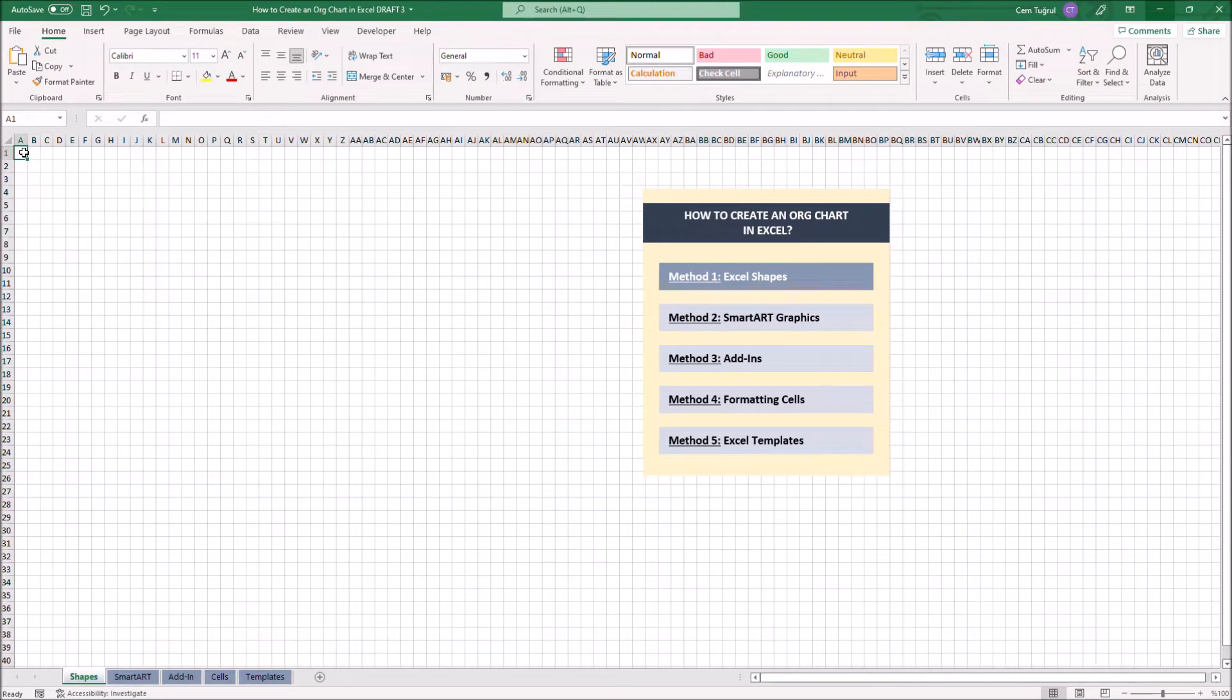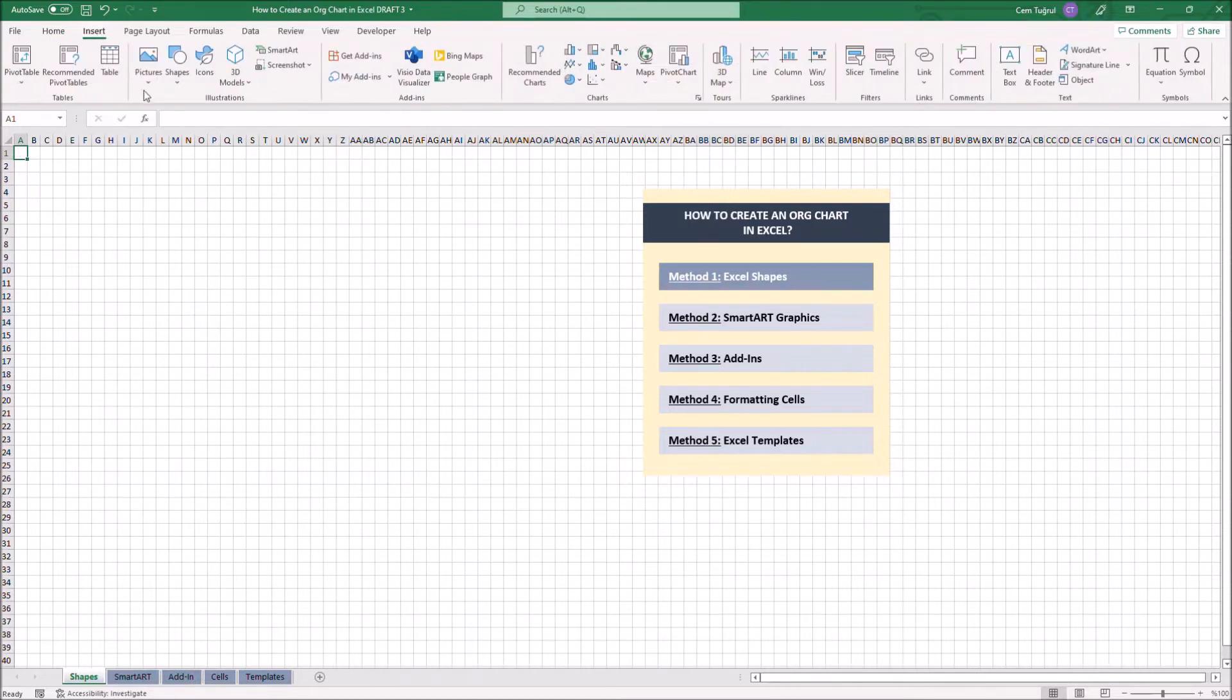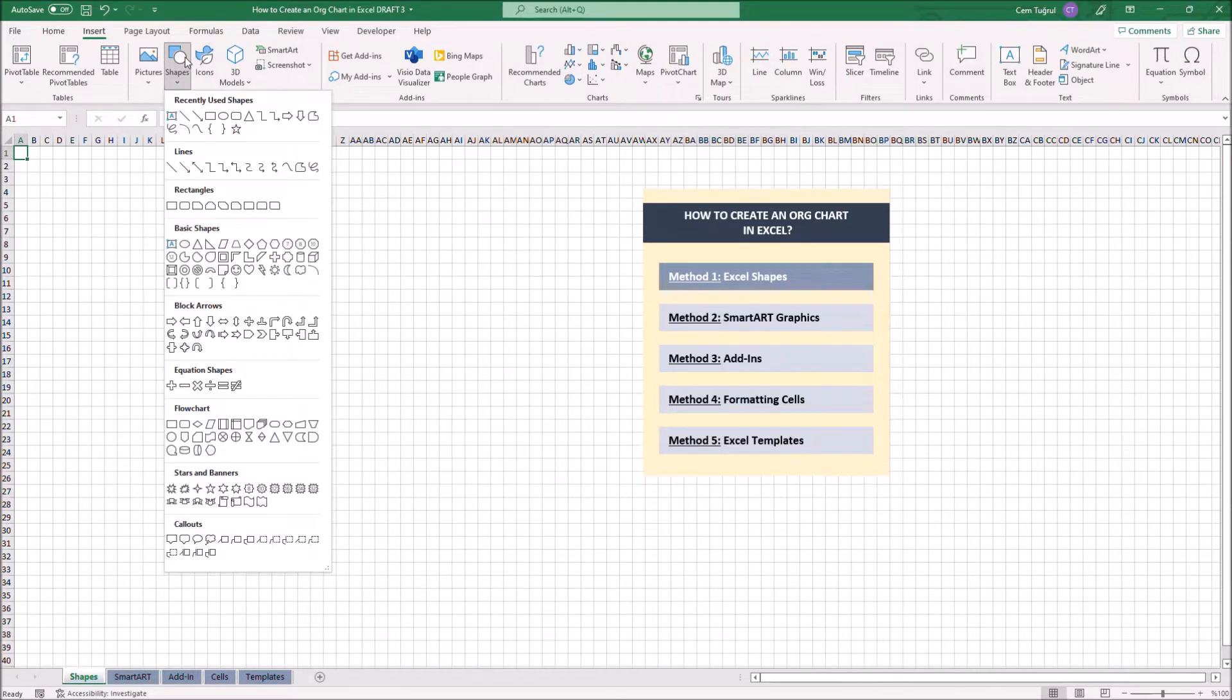Let's start with the first method, Excel Shapes. Let's add multiple shapes so we can create an org chart. Adding shapes is really easy. Just then we can select the shapes available here.